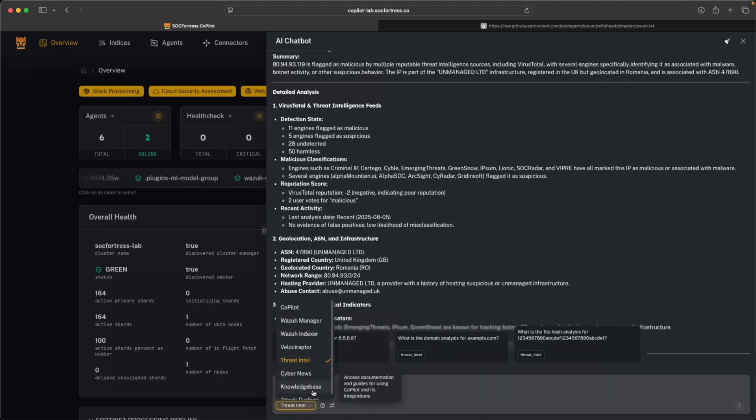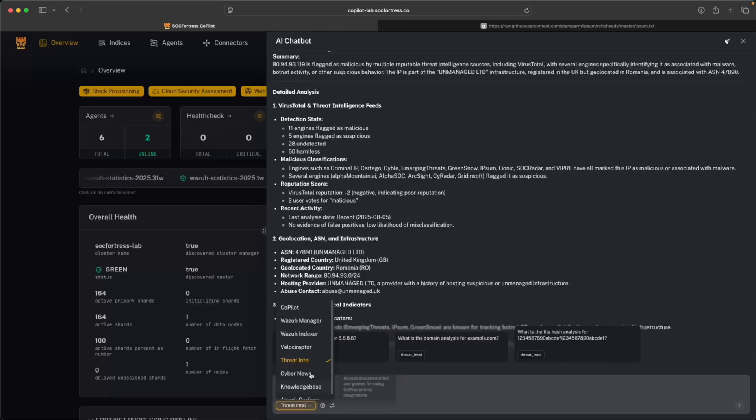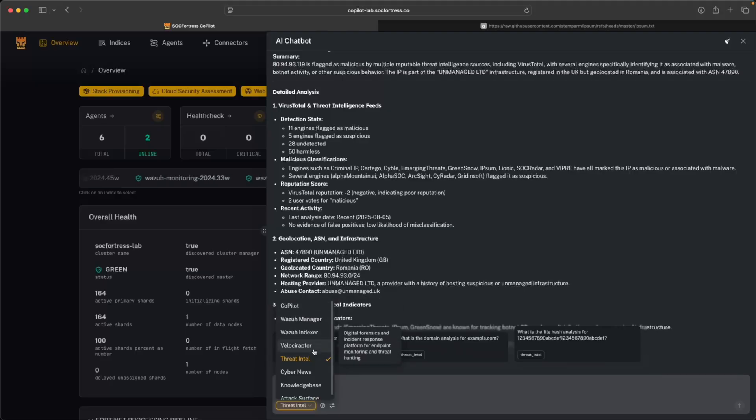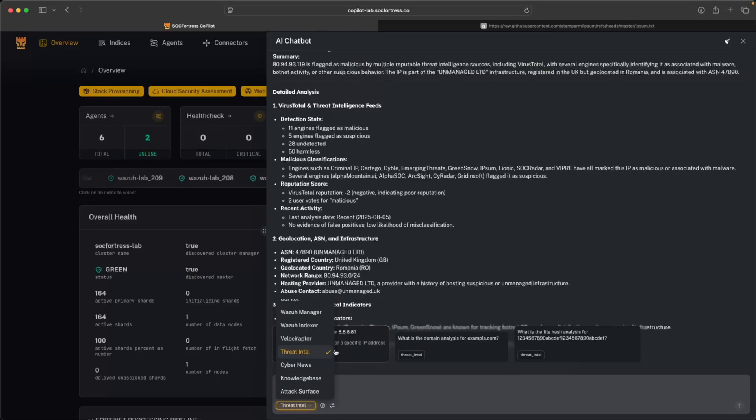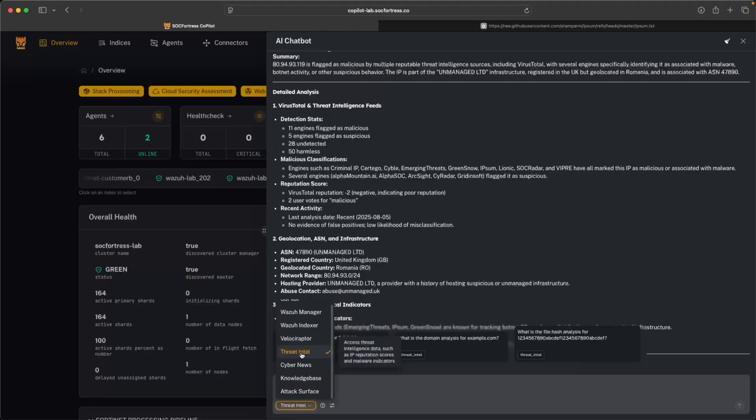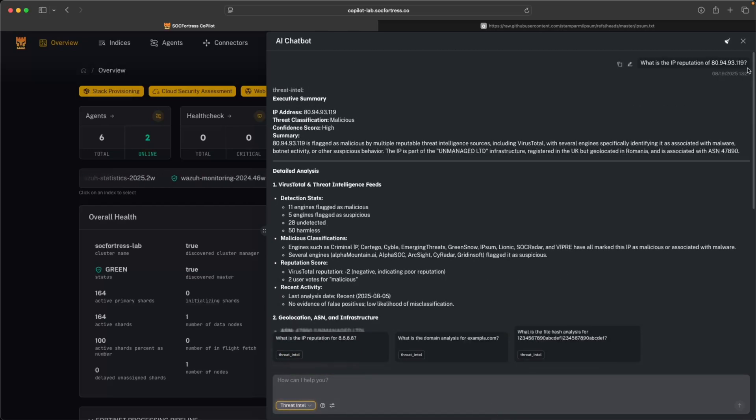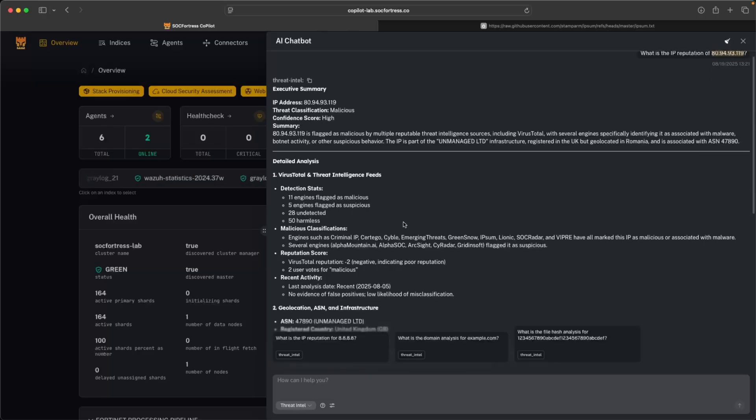You'll see now within our AI chatbot that we have some new tools that we can actually invoke. So in a previous video, we covered Copilot with Wazuh Manager, Indexer, and Velociraptor. And now we wanted to take our AI chatbot to the next level by introducing, for example, the ability to access threat intelligence. So I can now get what is the IP reputation of, let's say, an IP address and get back real-time results.